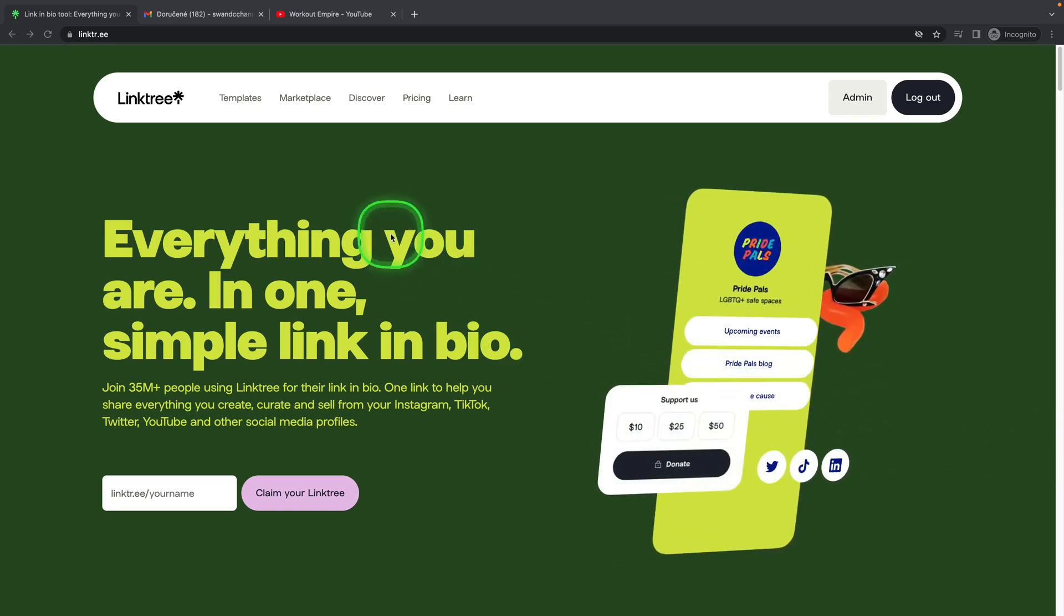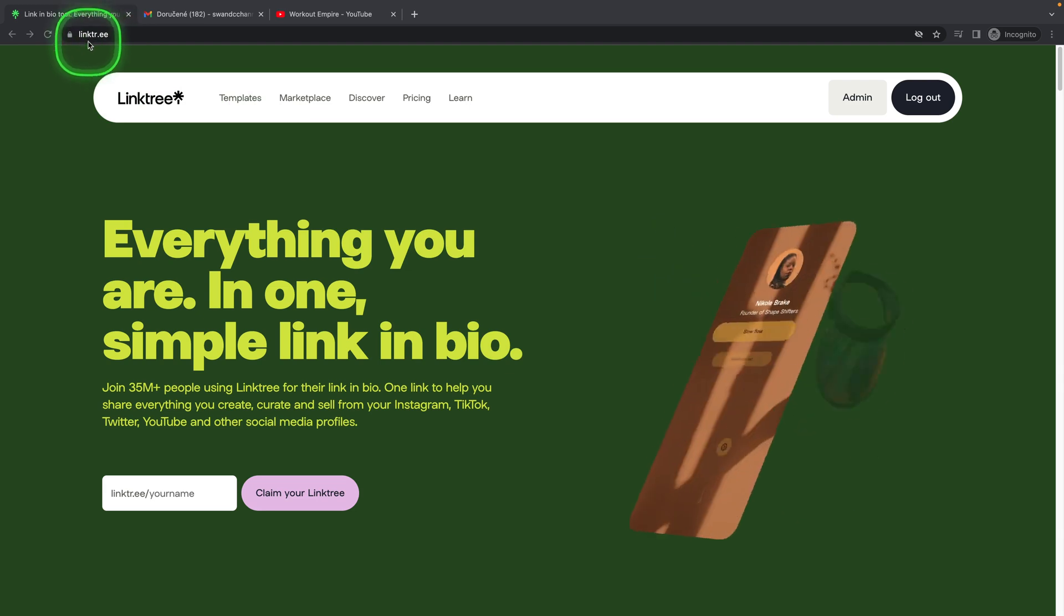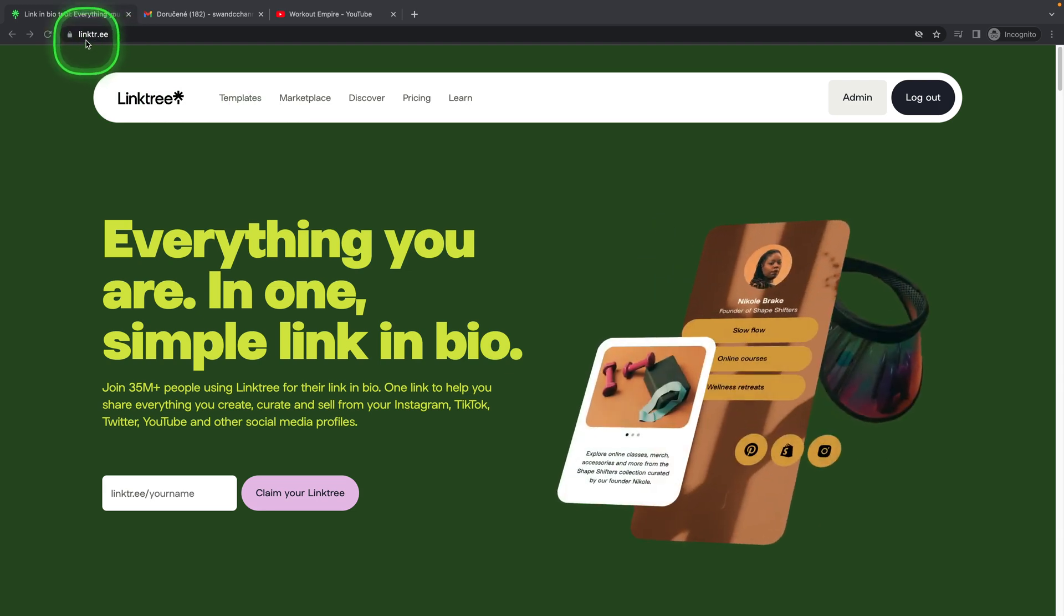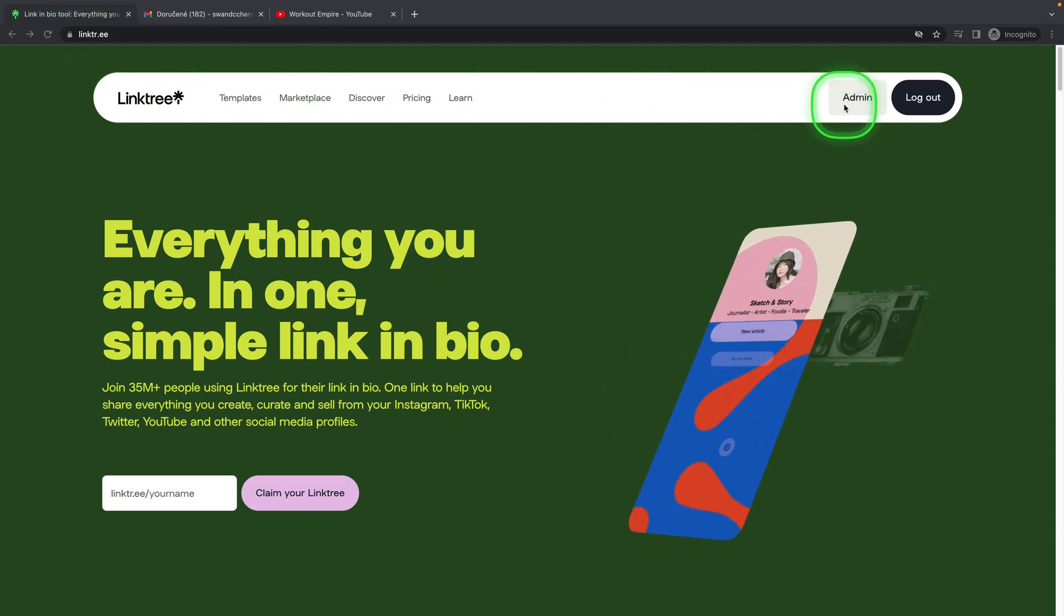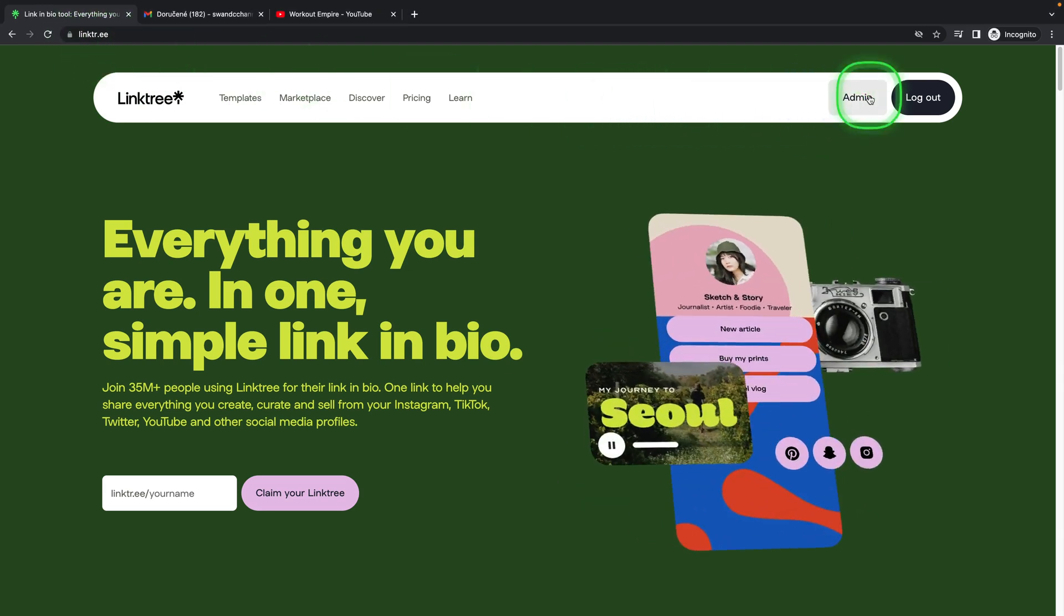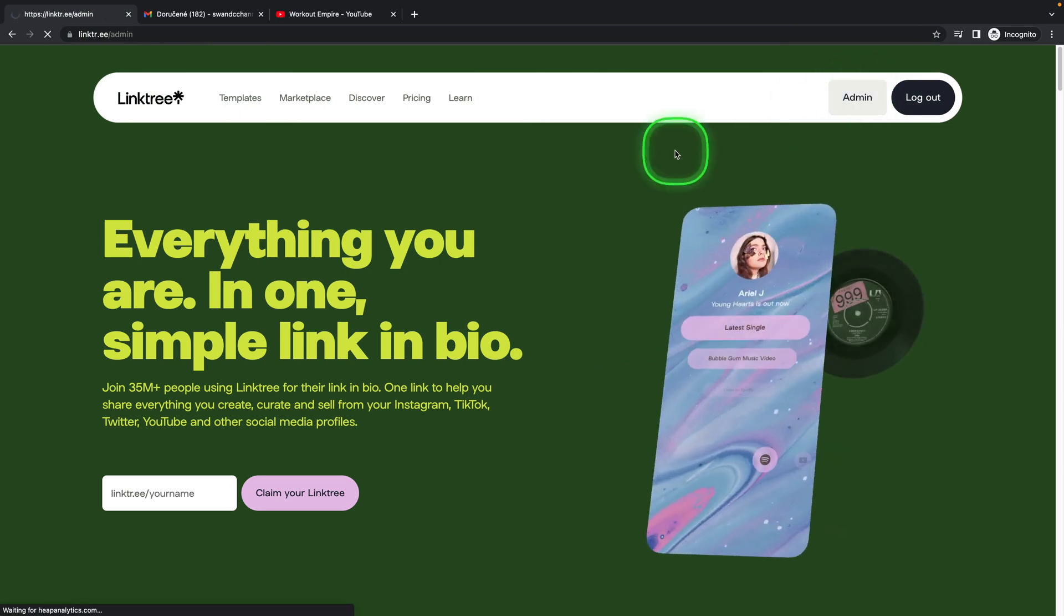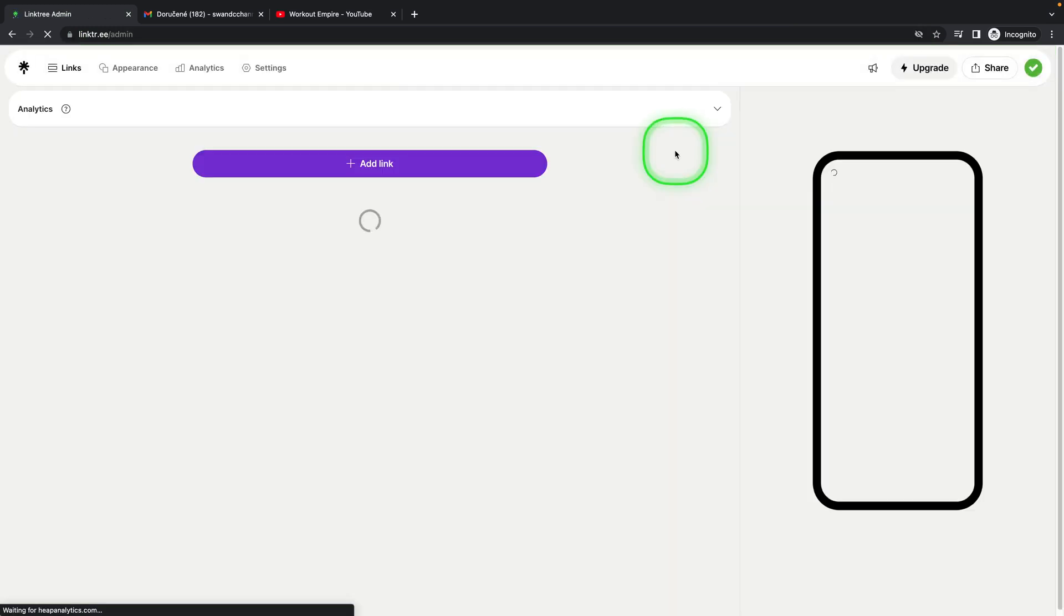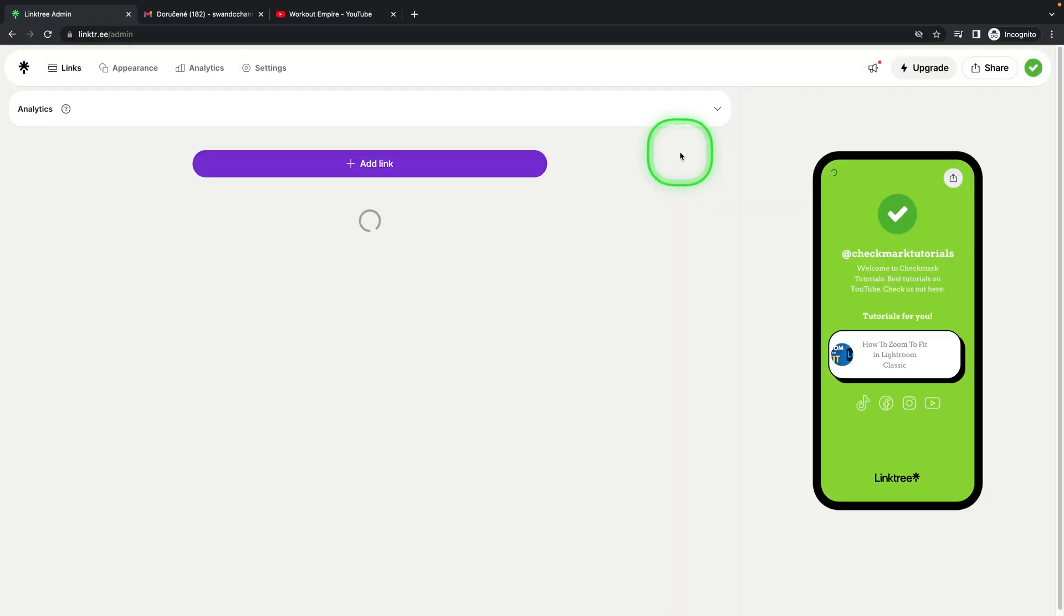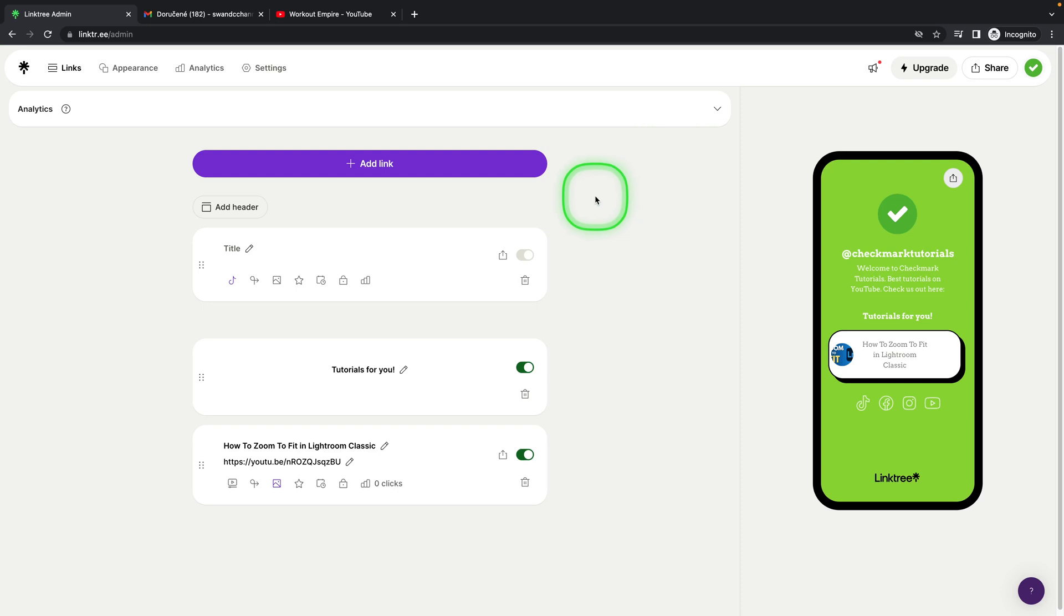So first thing you have to do is make sure you are on the Linktree web page and go over here to admin. So if you already have your account created then you can go to admin. If you don't, create an account first.